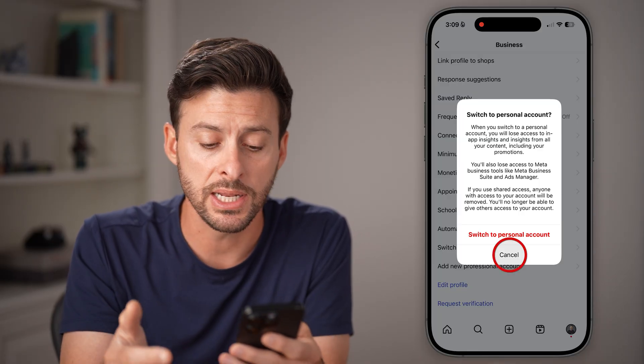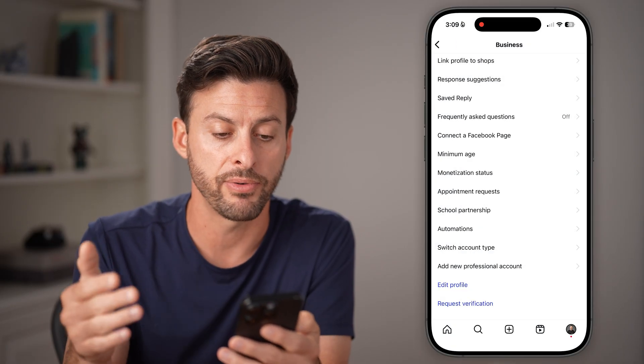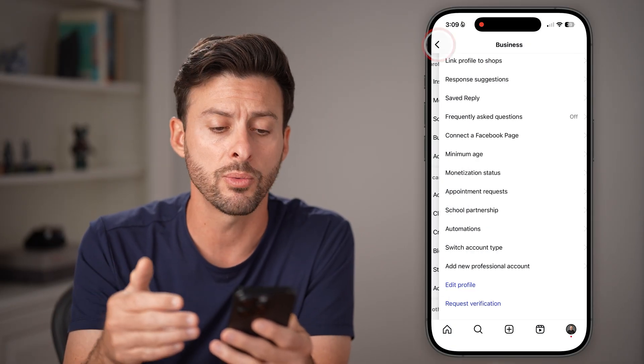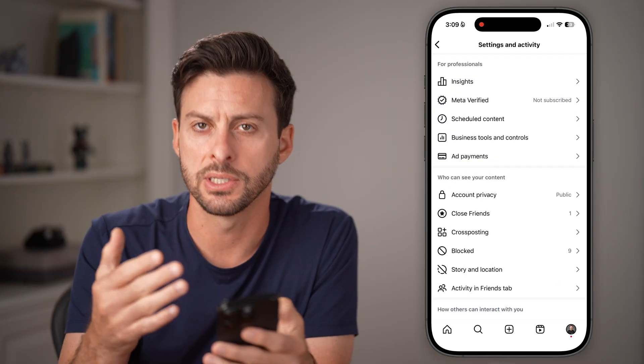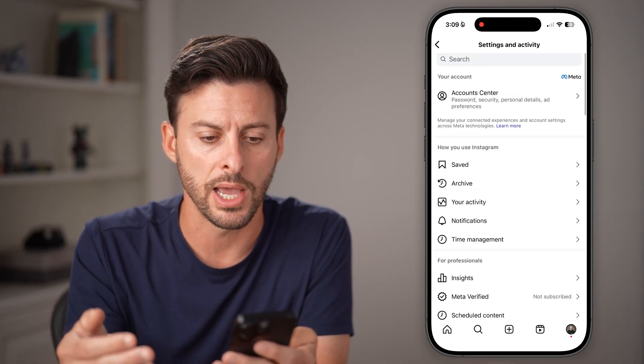Of course, if you didn't have a professional account to start with, you don't necessarily need to do that.